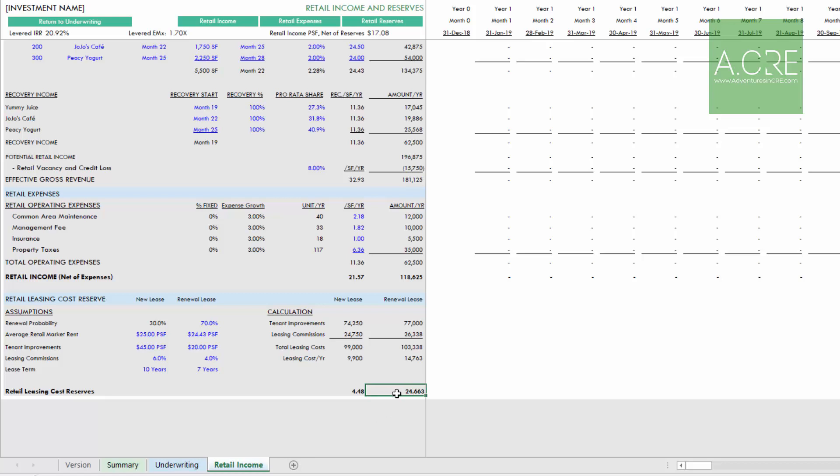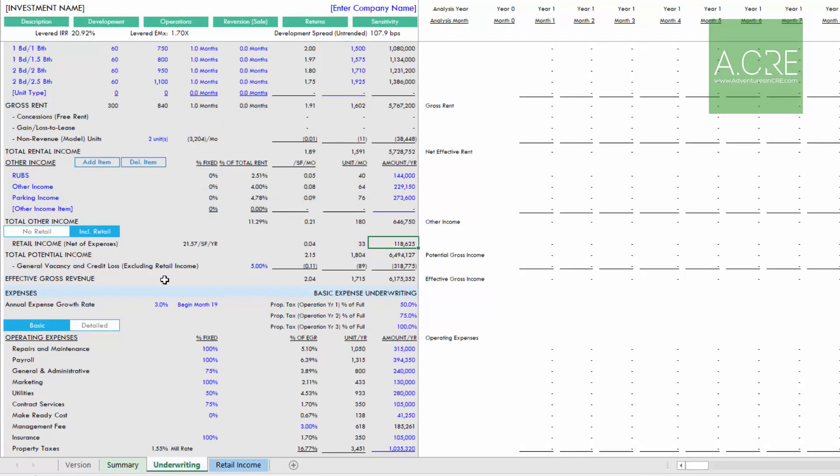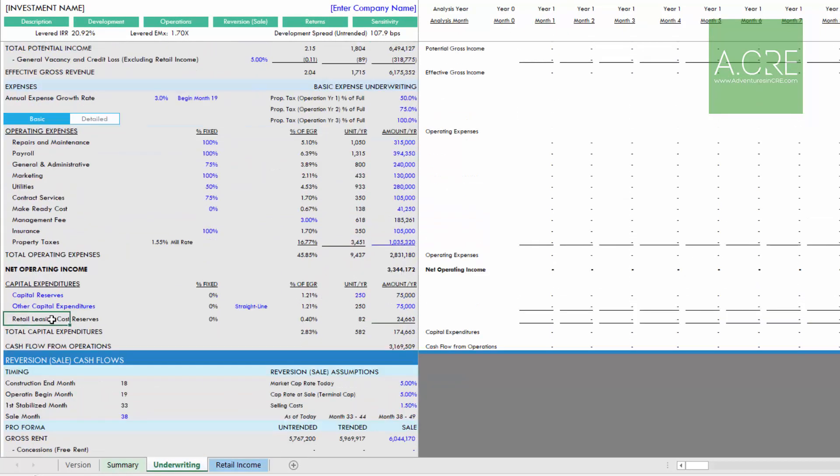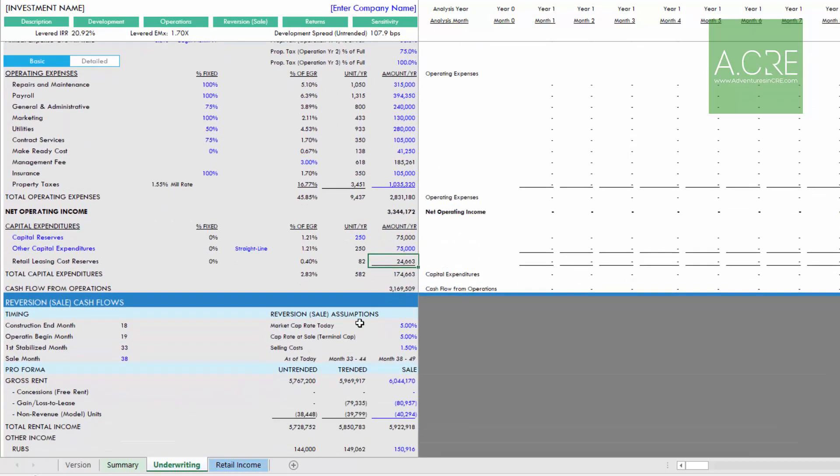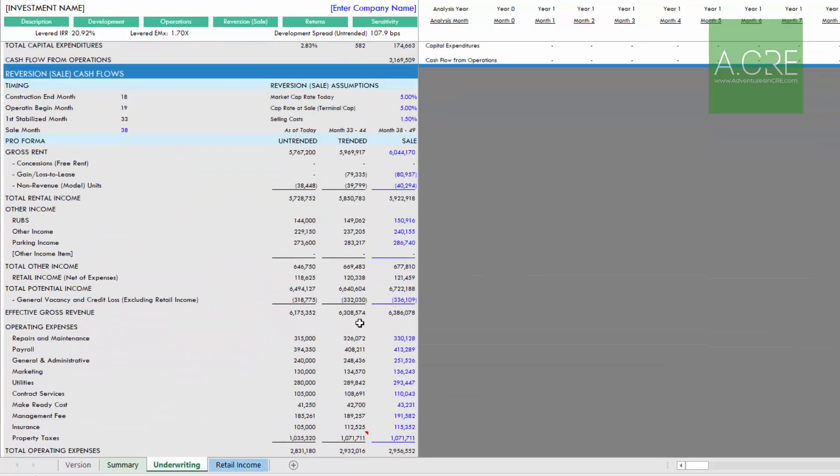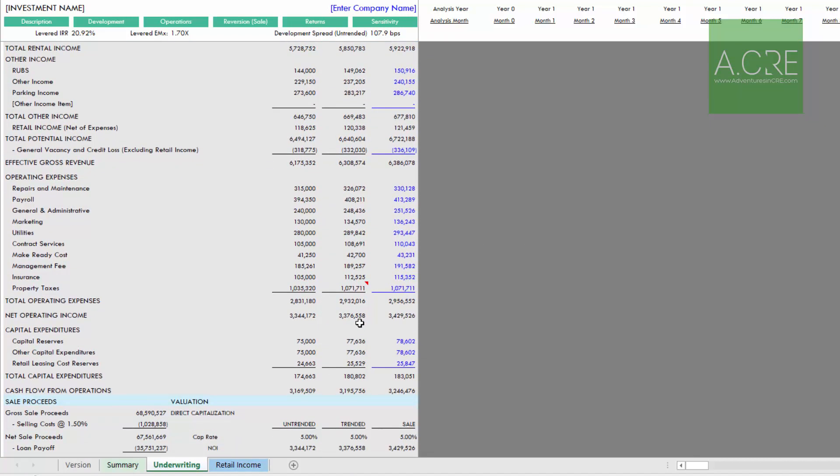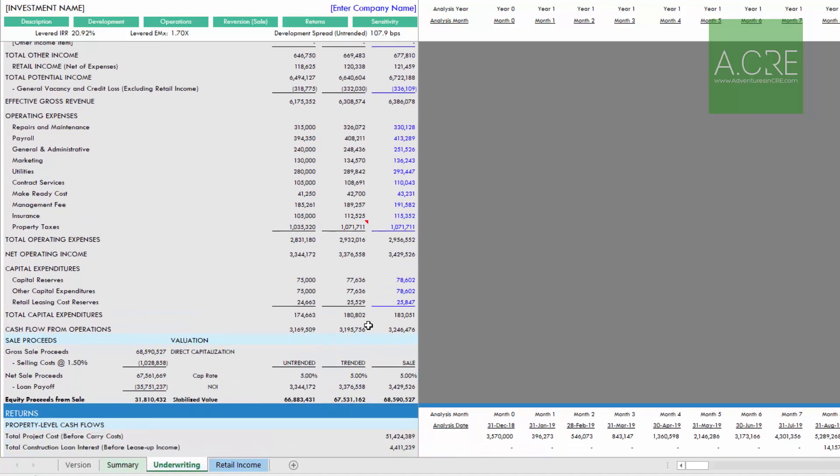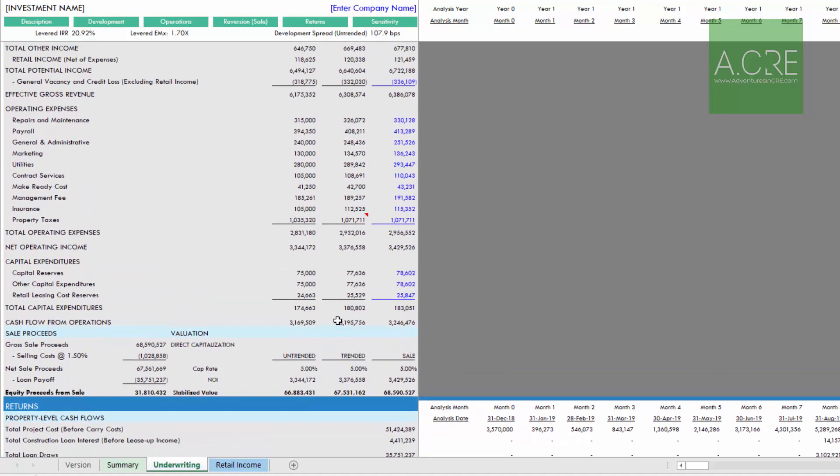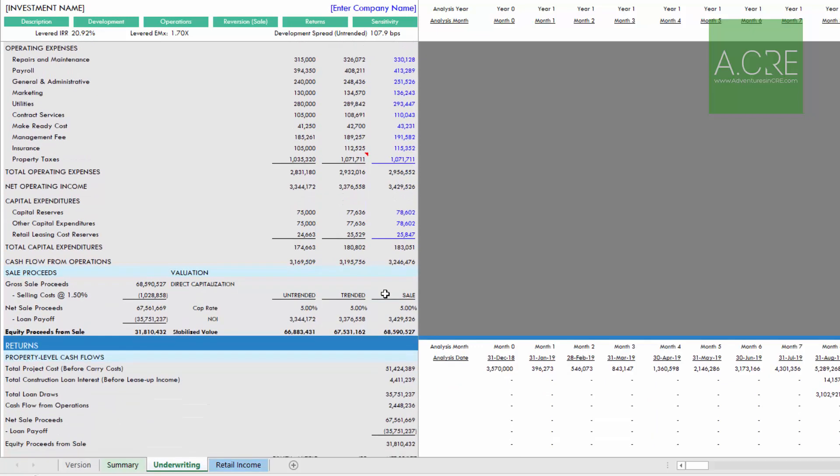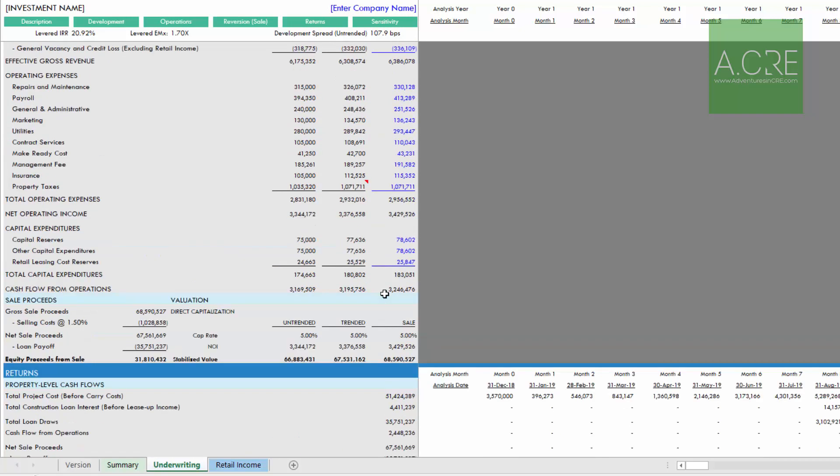That flows over to our underwriting tab, retail leasing cost reserve, $24,663. As we look at it, the impact of this is that the income obviously flows to the NOI, which affects value. The reserve flows into our DCF, which affects returns. Thus we can more fully account for that ground floor retail in our apartment development project.